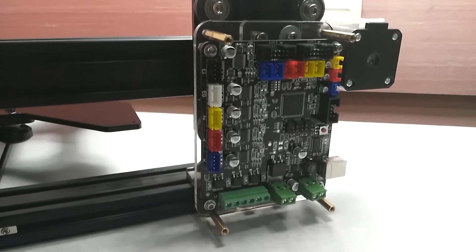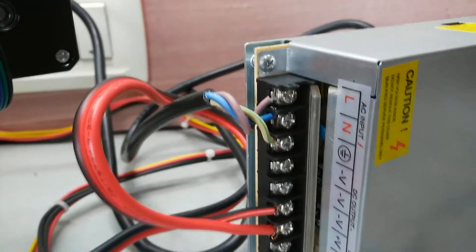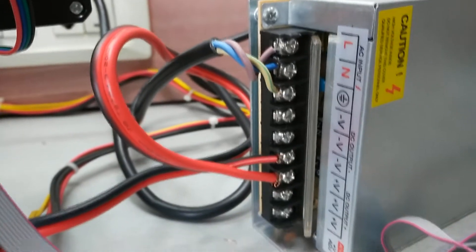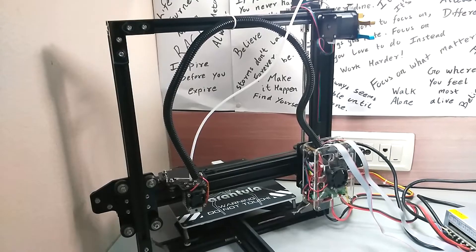After mounting the main controller board and finishing the wiring for the motors, end position switches, and the printing nozzle, the build was complete.